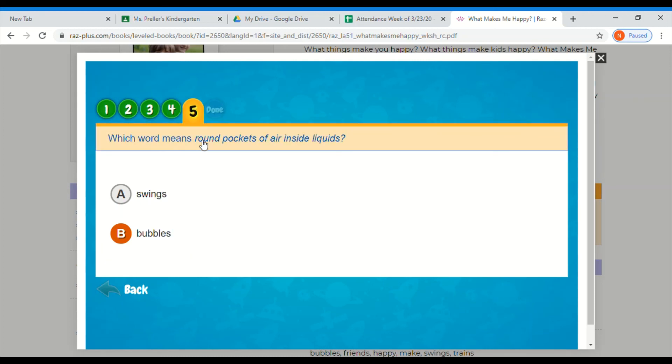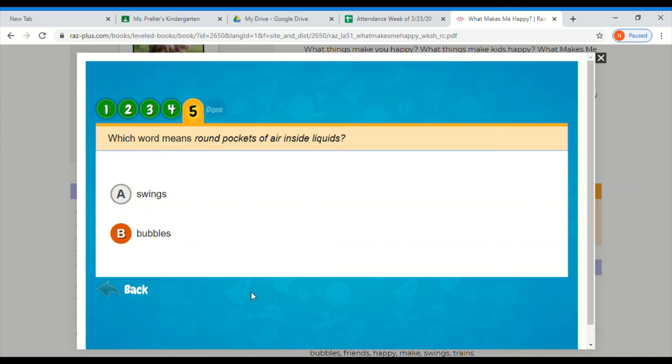Which word means round pockets of air inside liquid, swings or bubbles? Bubbles are air inside of liquid. That's kind of a silly question, but you guys did amazing.